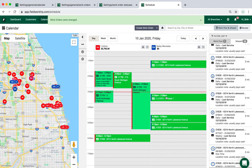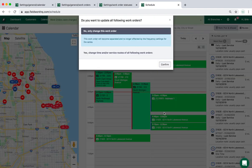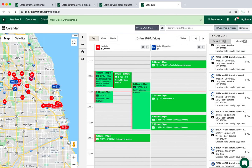You can also change the timeframe. And like I showed you earlier, use the bulk select tool from the map to move work from one day to another or from route to route.